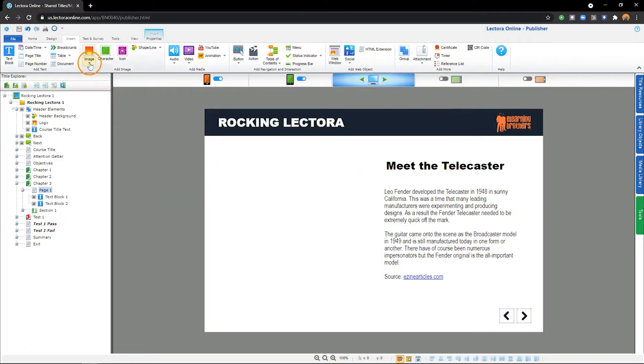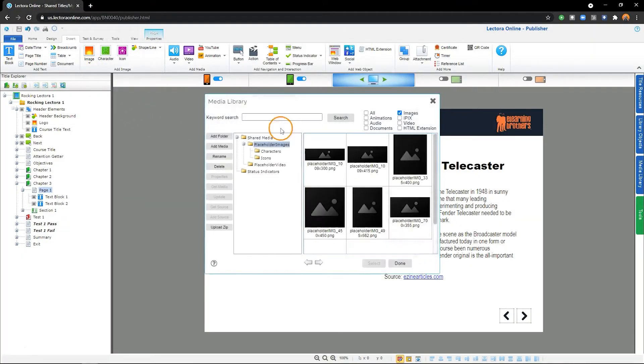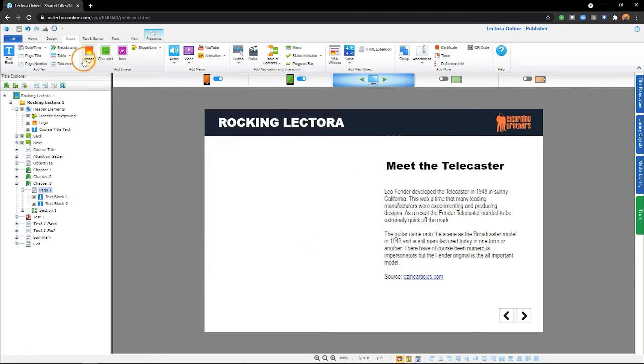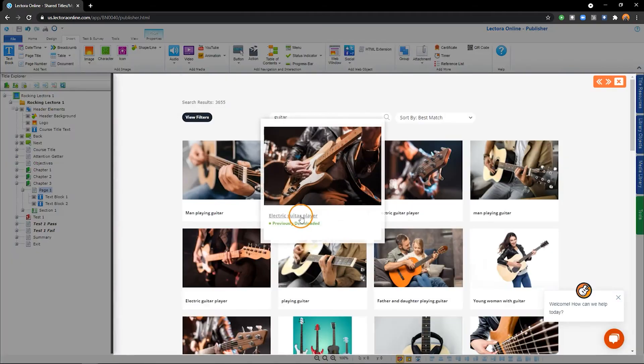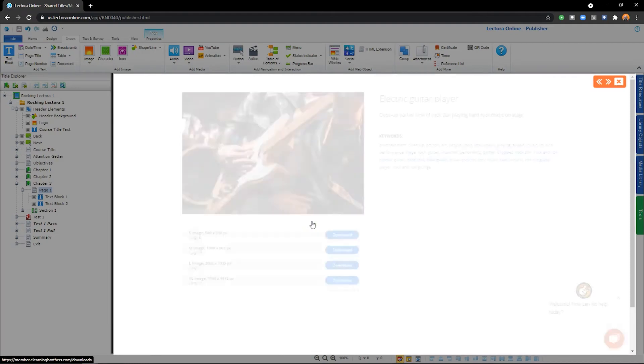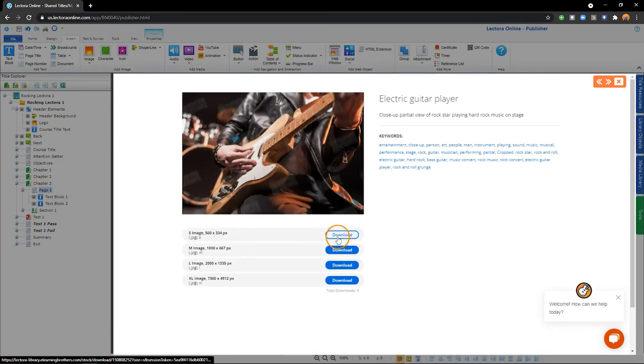My Images opens My Library, where you can select previously stored images. Stock Image Library will open the Alienware Brothers Stock Image Library, where you have access to thousands of stock images.